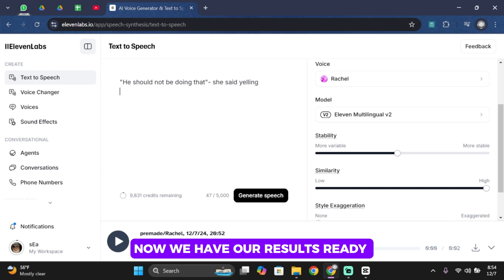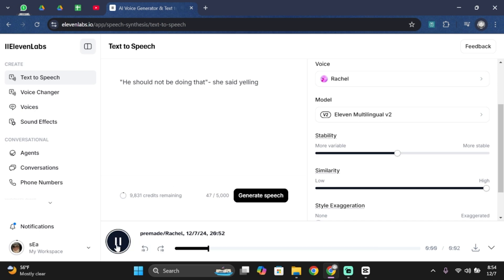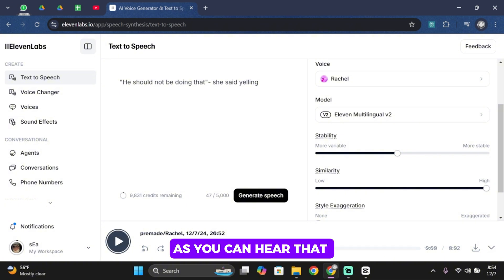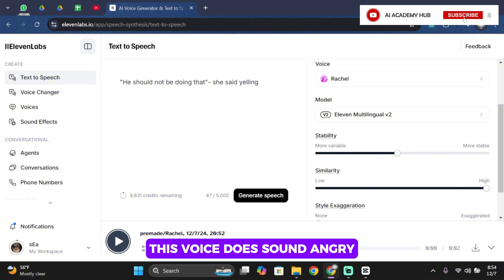Now we have our results ready, so let's listen to it. He should not be doing that, she said yelling. As you can hear, this voice does sound angry.